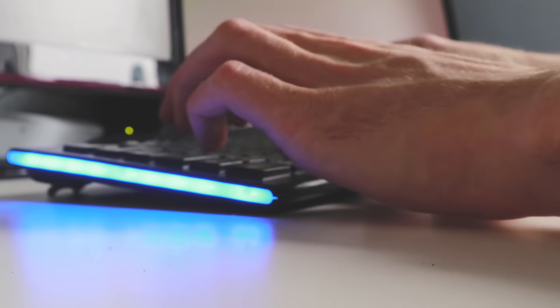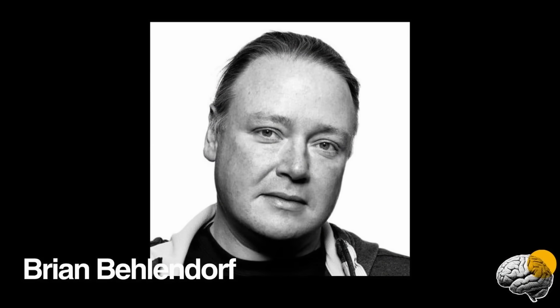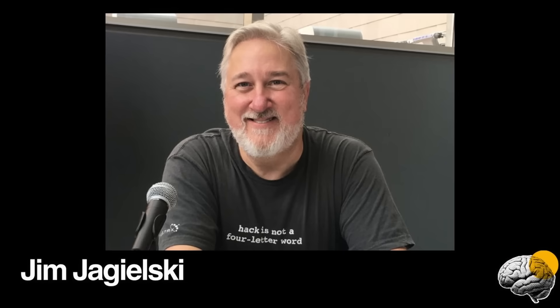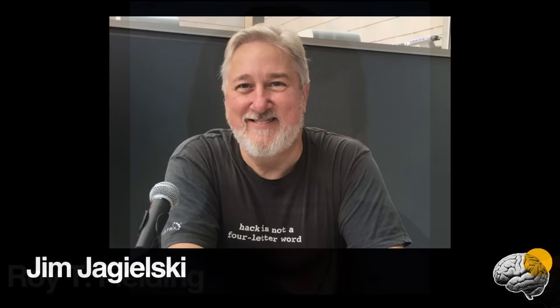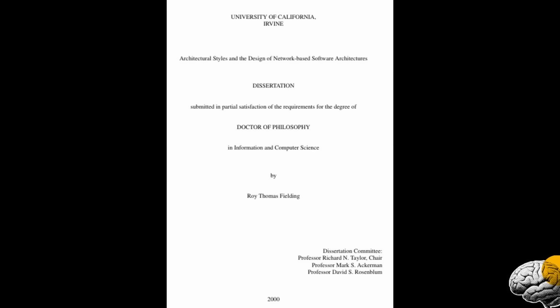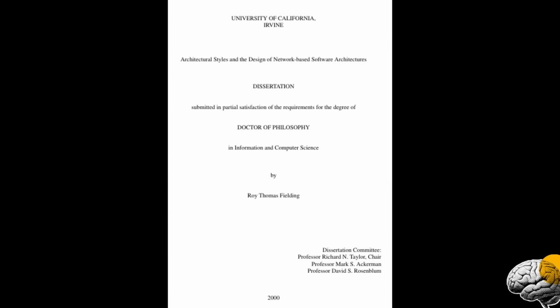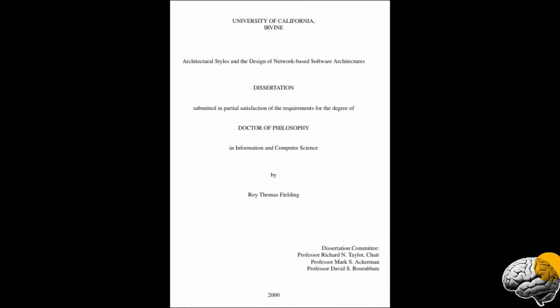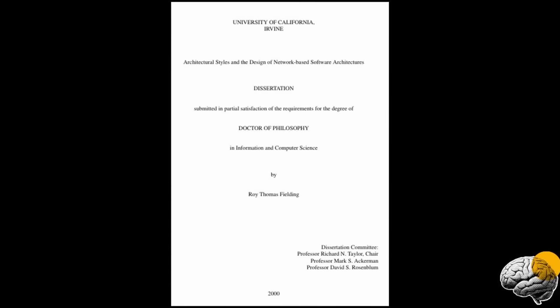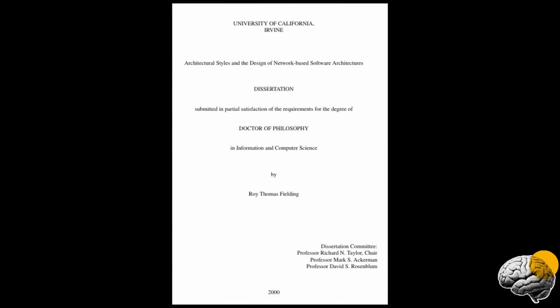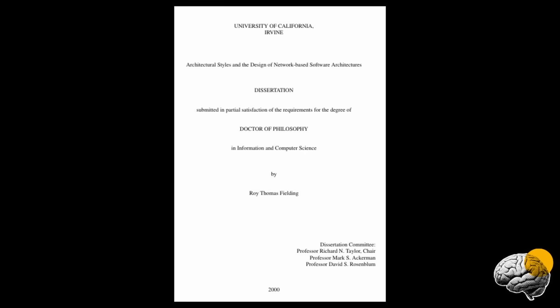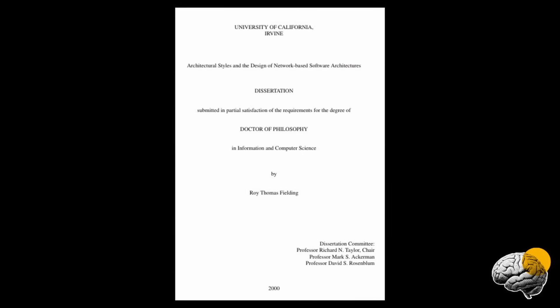There are names behind the hum. Brian Behlendorf helped coordinate the early project, Jim Jagielski stewarded releases for years, Roy T. Fielding brought rigorous architecture to the way the web itself should be shaped, co-authoring the HTTP 1.1 standard and introducing representational state transfer in a doctoral dissertation that still guides how web services are built.